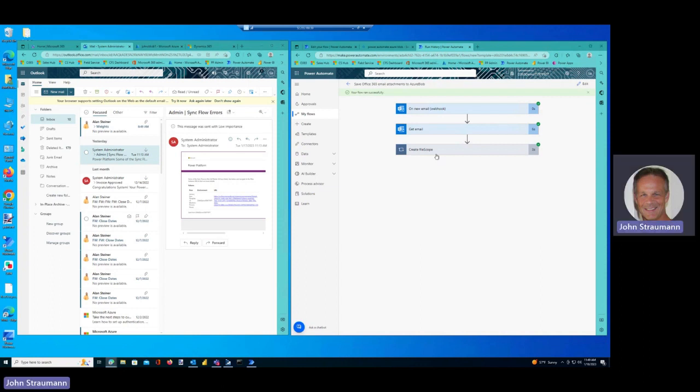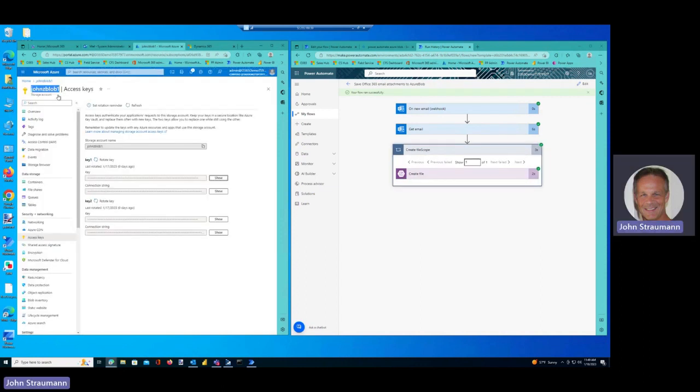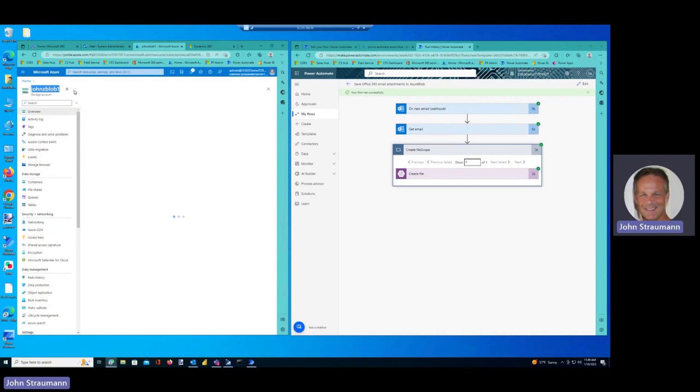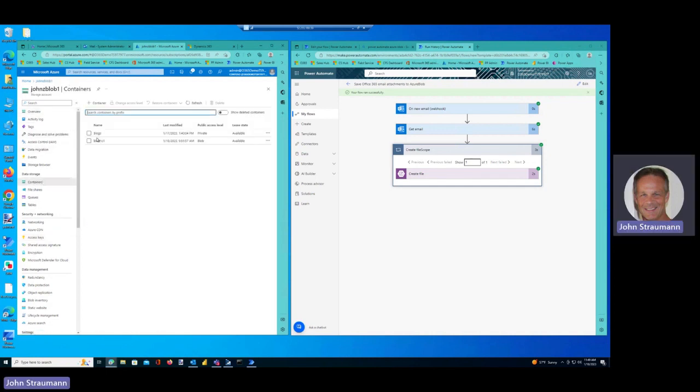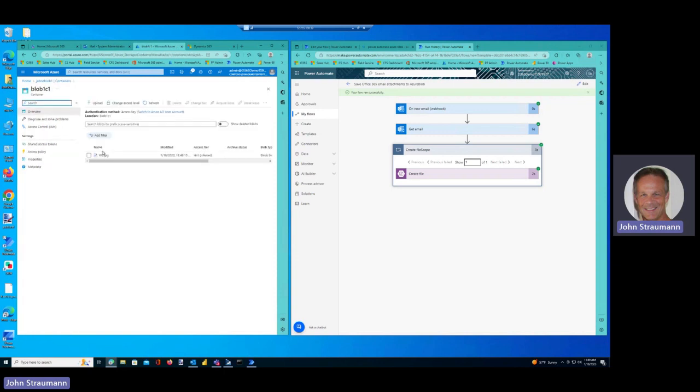And it says it ran successfully, so let's take a look. So we go back to our Blob, we go to our container, and we take a look, and there's our file.